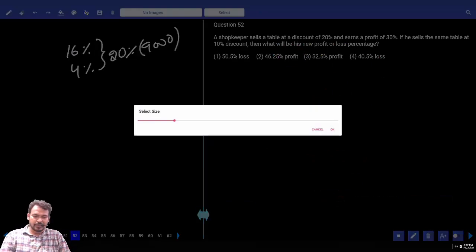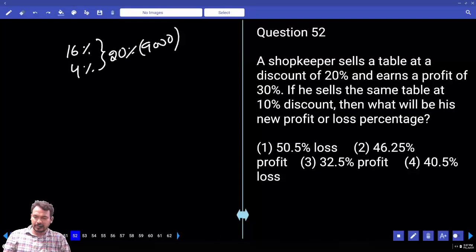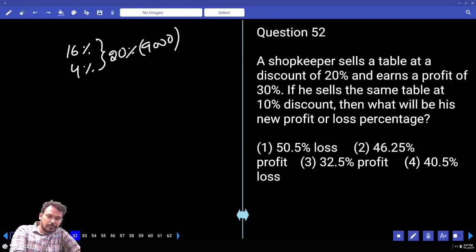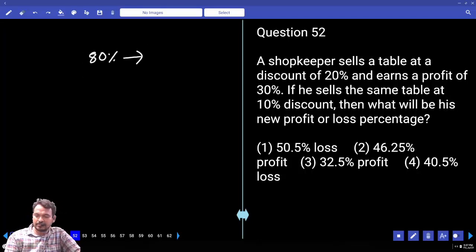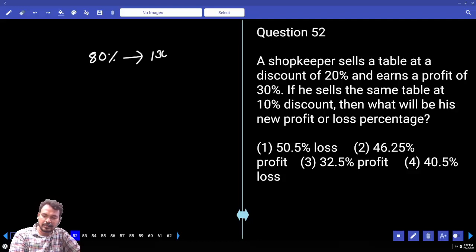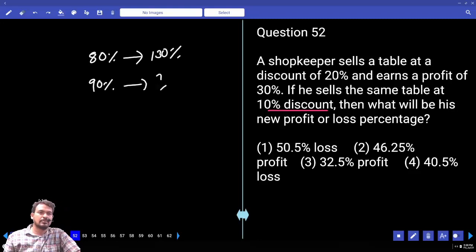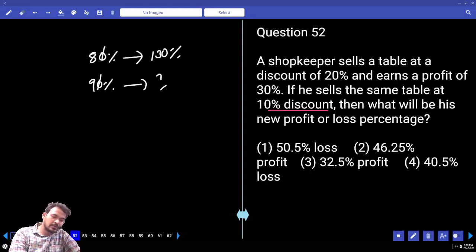Question number 52. A shopkeeper sells a table at a discount of 20% and a profit of 30%. If he sells the same table at 10% discount, what will be his new profit? 20% discount means selling price is 80%, and 30% profit means cost is 130% base. 10% discount means selling price is 90%.